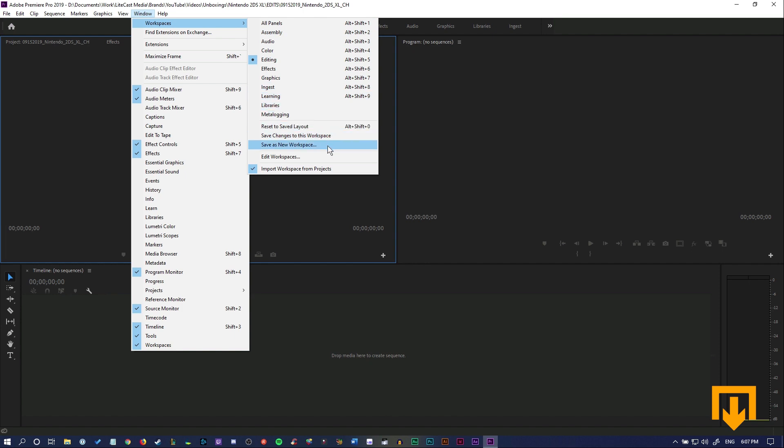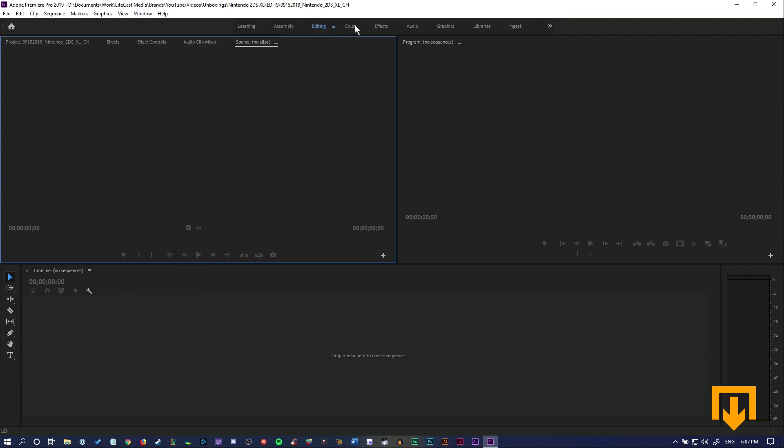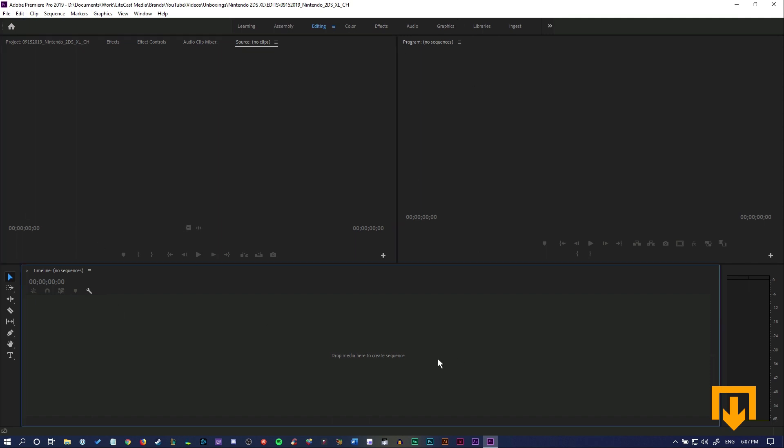But we don't need to save it as a new workspace—we're going to save it as the editing workspace. So save changes to this workspace, and anytime you go to the editing space, it will be this workspace. That's a little bit of a tutorial on showing you how to create a custom workspace.